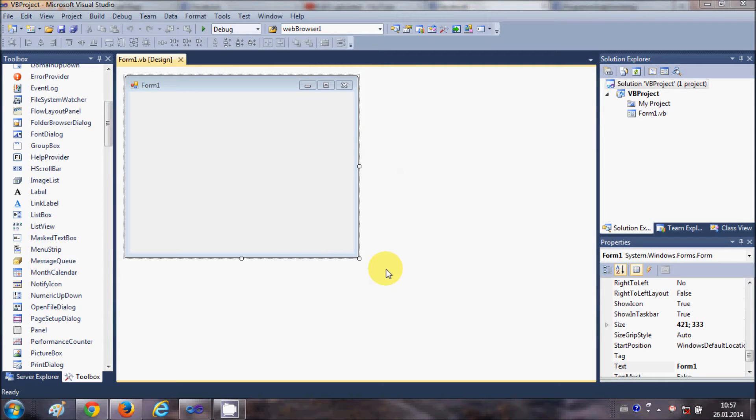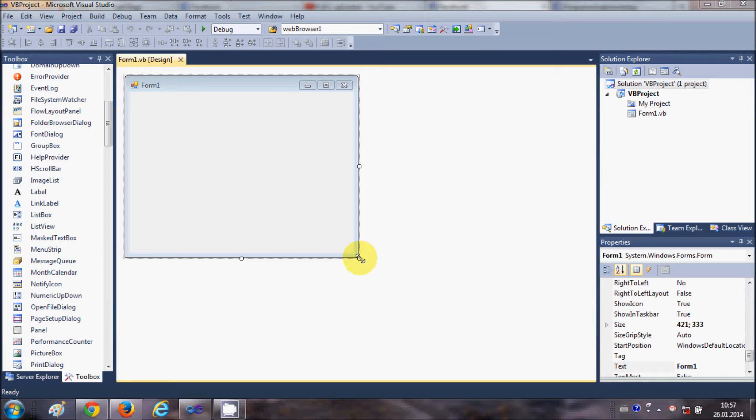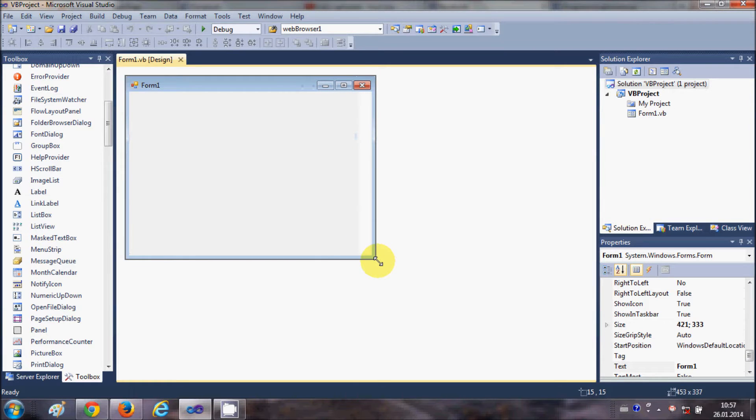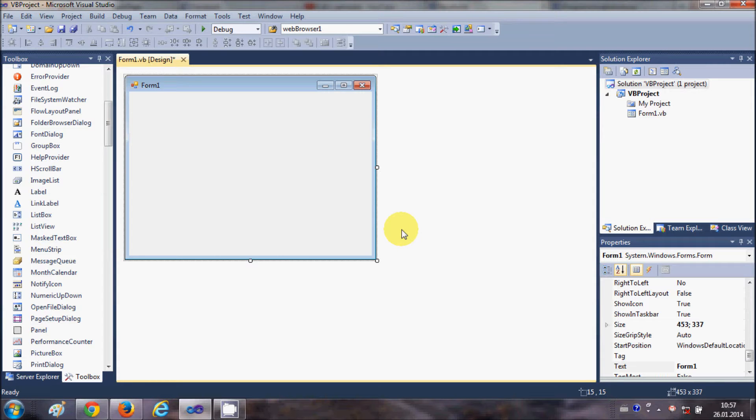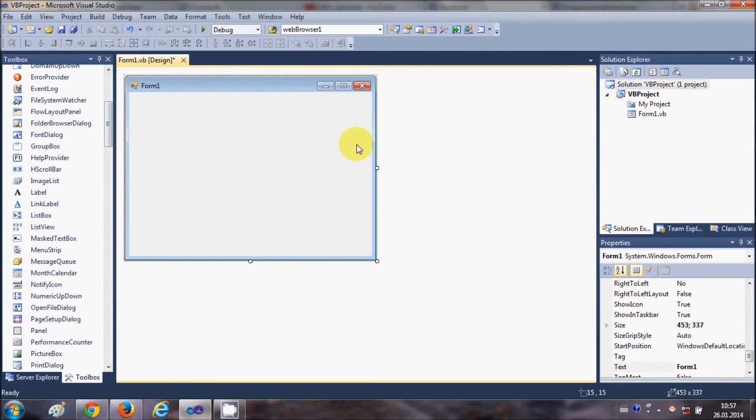I will show you what a splash screen is if you don't know already. Let's get started. I have a simple blank project created in Visual Basic.